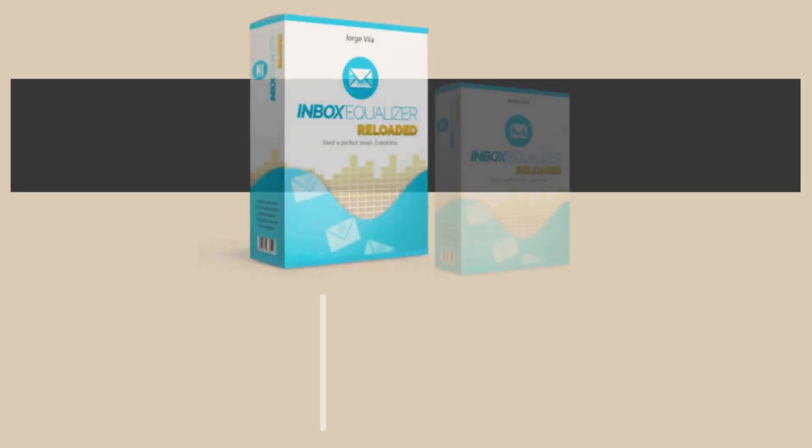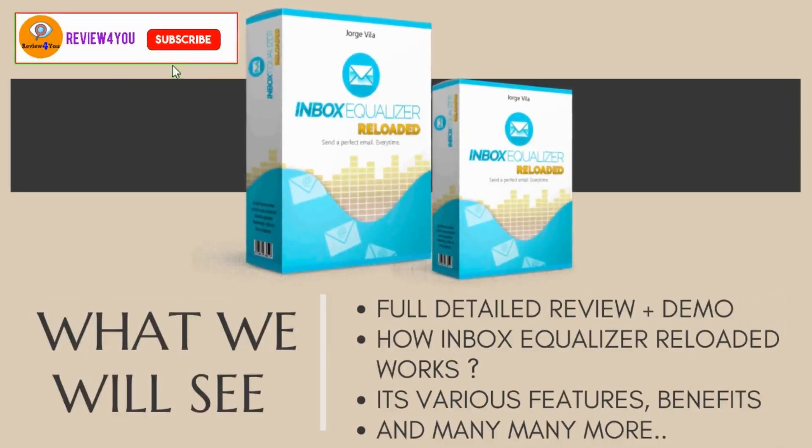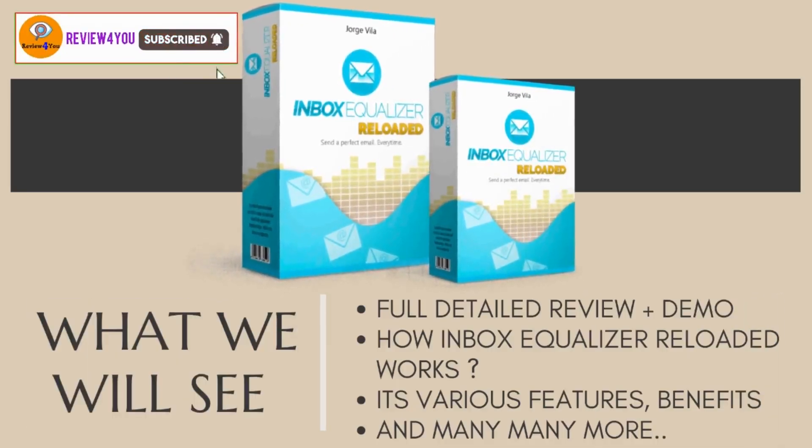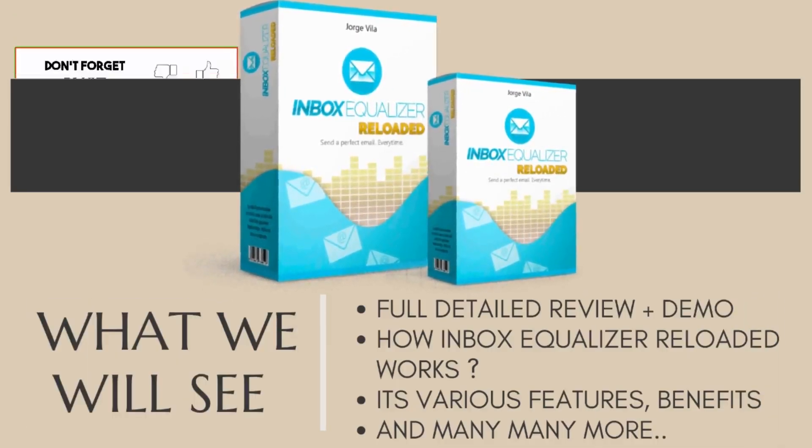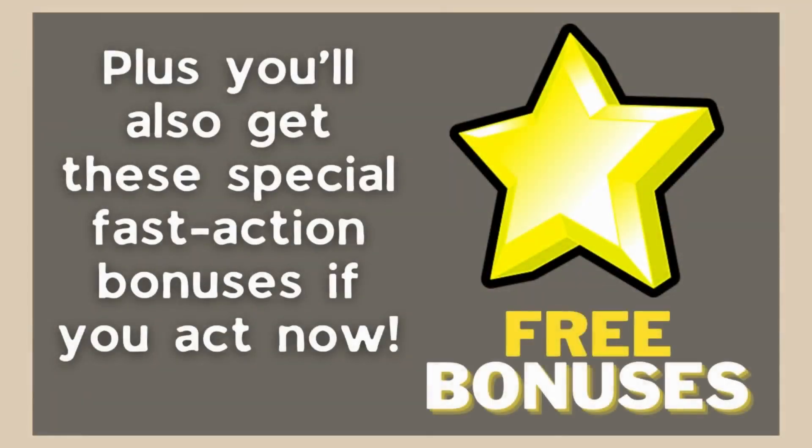Watch the complete video to see a full demo of how it works, its various features, and much more. If you get access right now, I have five big bonuses for you.